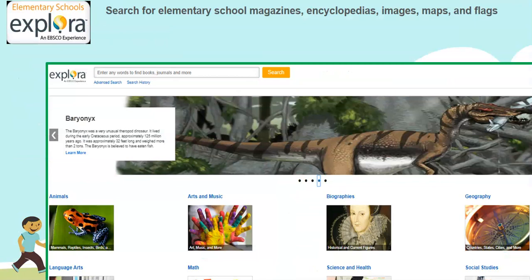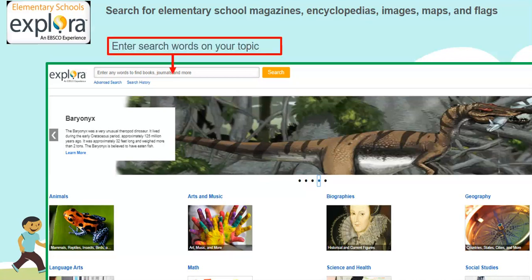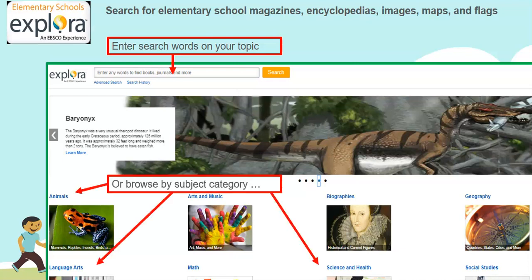We'll look first at Explora. You can search for elementary school magazines, encyclopedias, images, maps, and flags that will be pulling from more than one database. You can either enter search words on your topic and search, or you can browse by subject category by clicking on animals, language arts, math, science, etc.